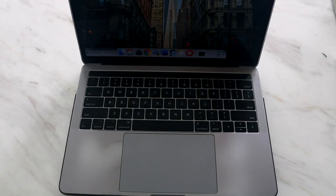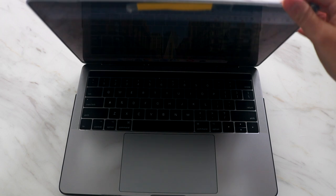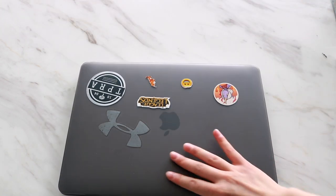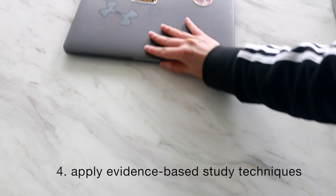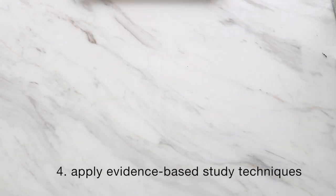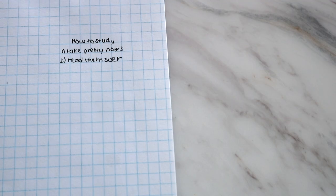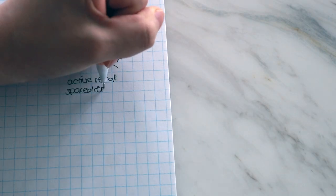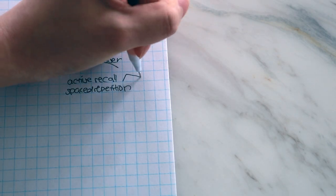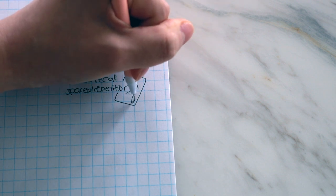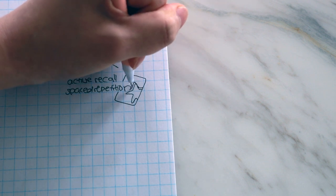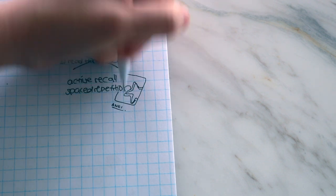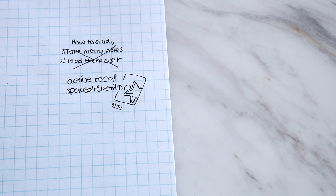In terms of studying, it wasn't until my third year when I learned about evidence-based study techniques that worked for me. Some of these techniques include active recall and spaced repetition. I'll be making a whole separate video on how I studied for my classes, so please check that out if you would like.